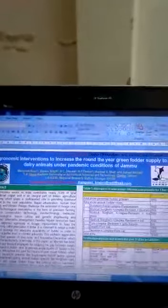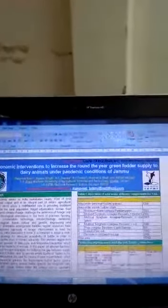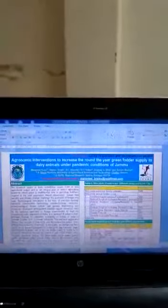Good morning to all. Here is Dr. Mankrit Kaur going to present our e-poster. Topic is Agronomic interventions to increase the round-the-year green fodder supply to dairy animals under pandemic conditions of Jammu.